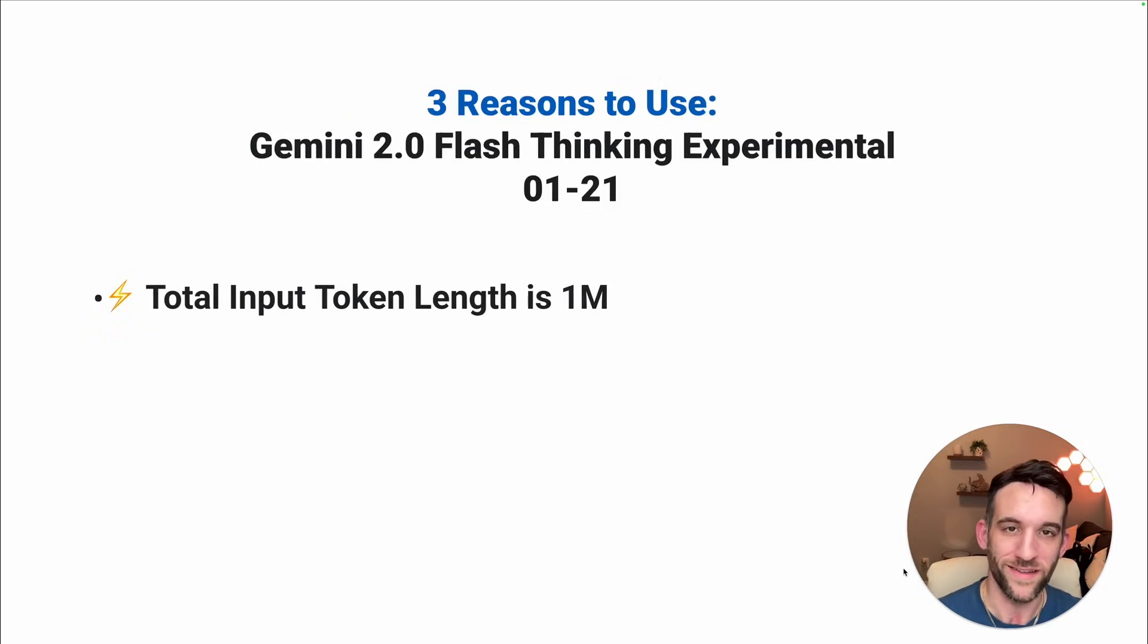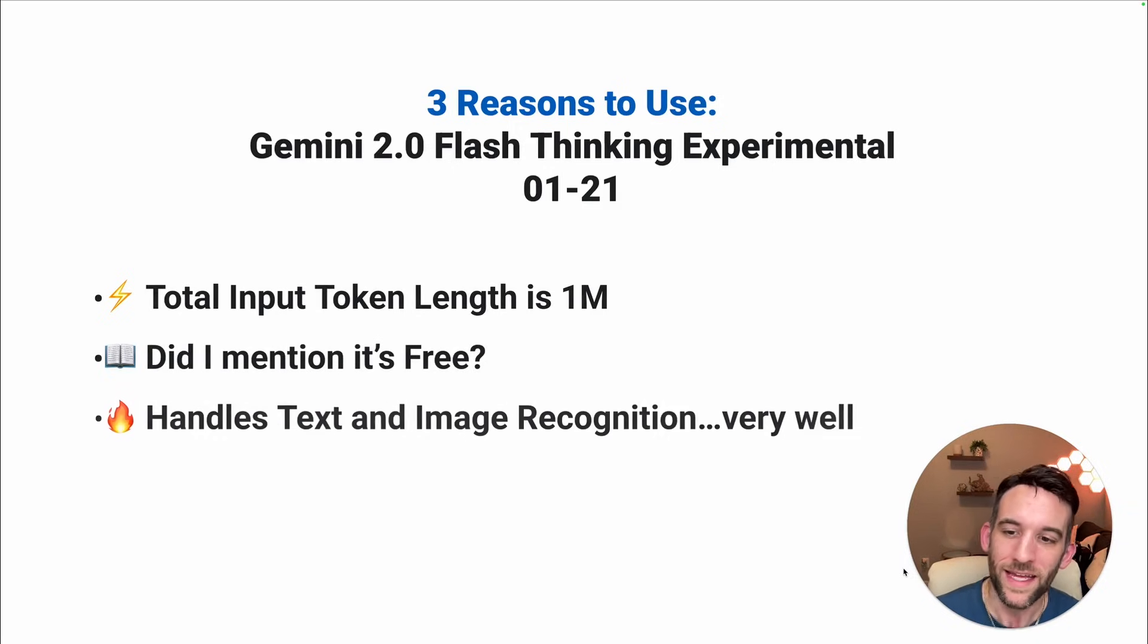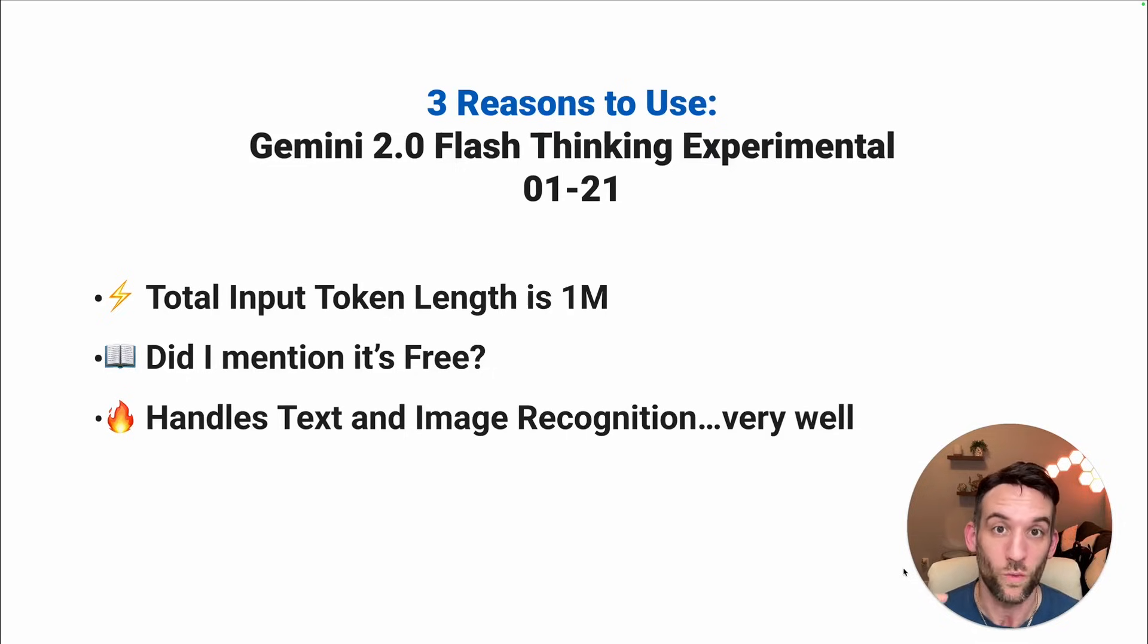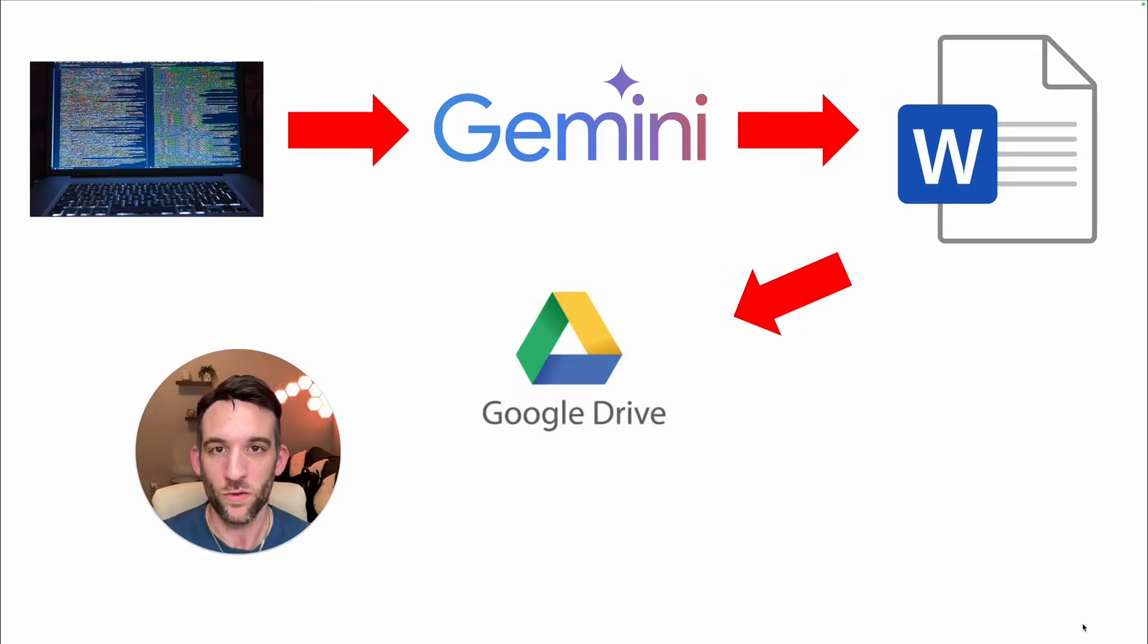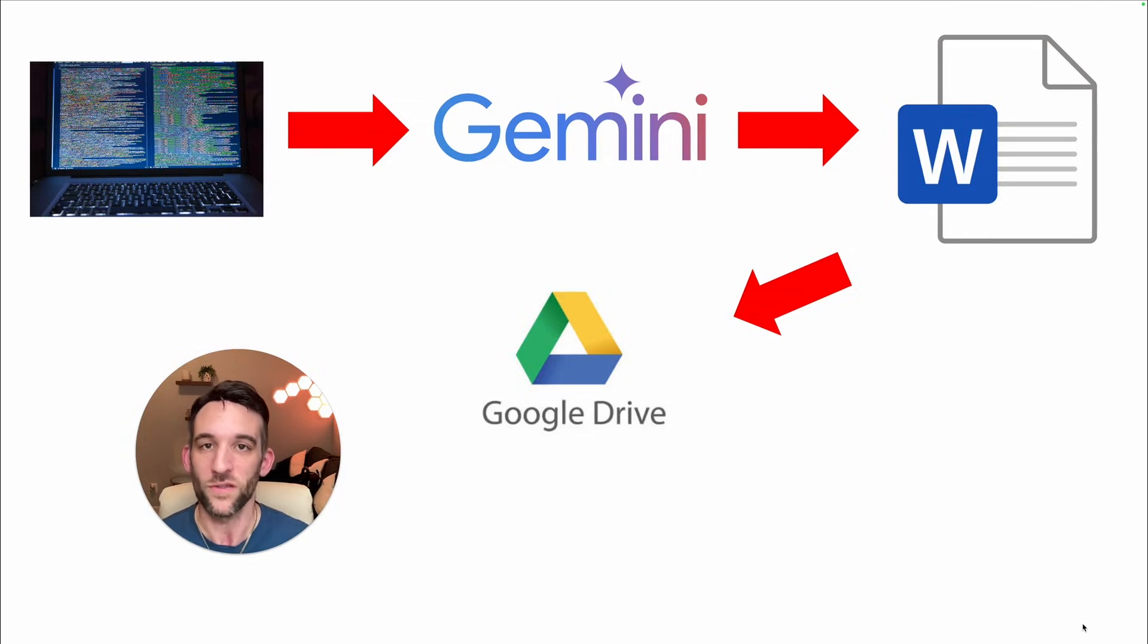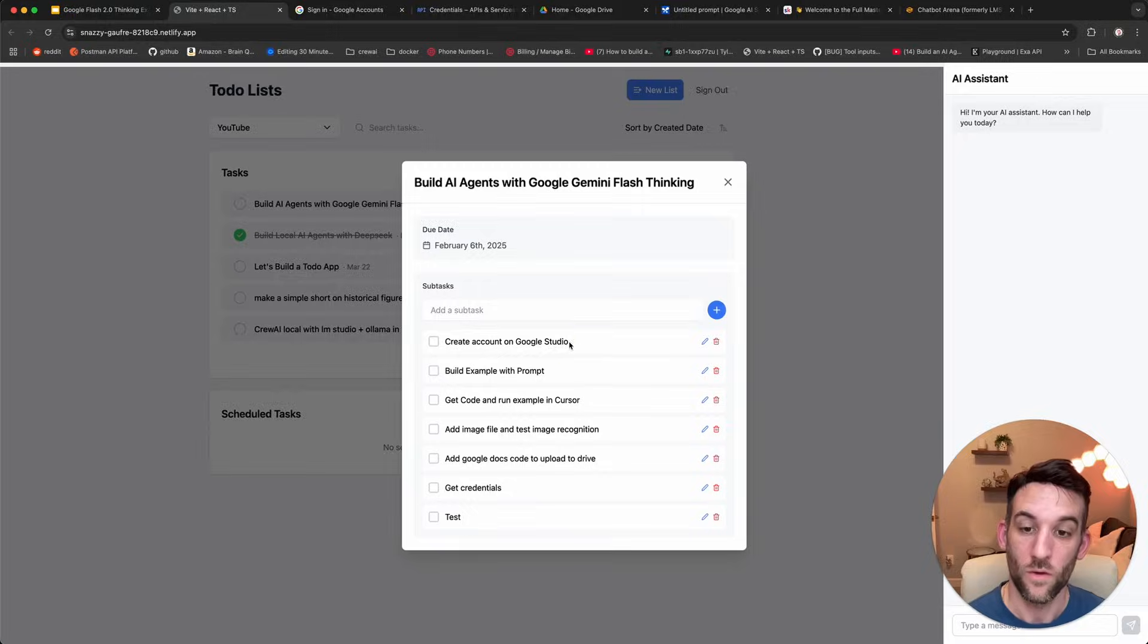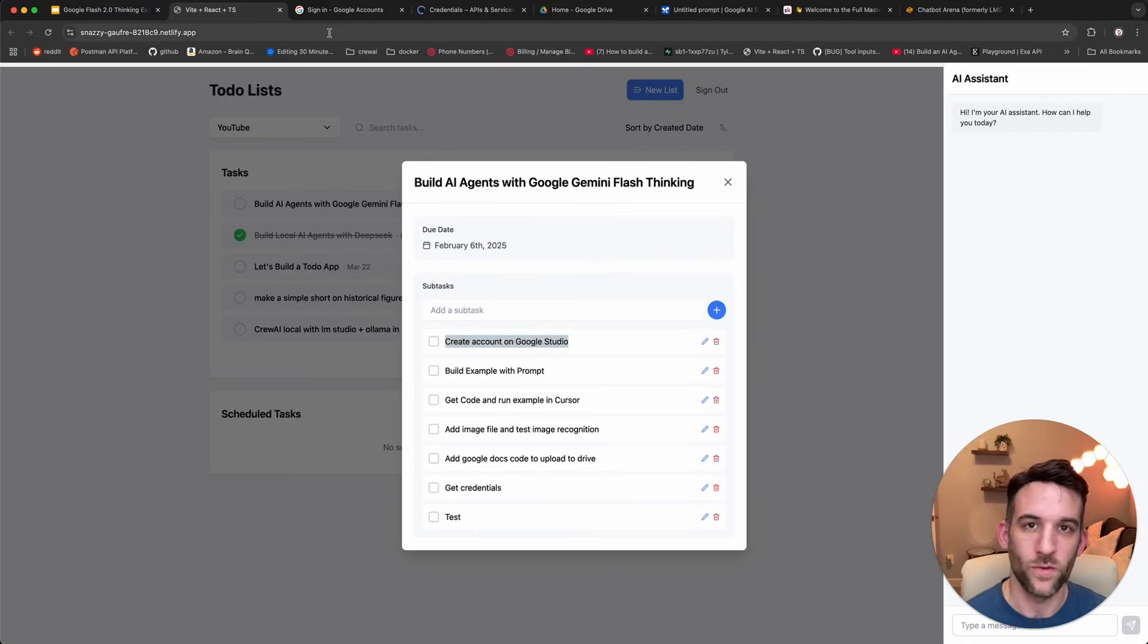And I have three reasons to use this. One, the total input token length is one million. Did I mention that it's free, and it handles text and image recognition very well, and it's so good at reasoning. And today, we're going to write code that's going to send text and image to the Gemini model. It's going to write that into a text file locally, and then upload that to Google Drive. Which means the first step that we need to do is create an account on Google Studio.